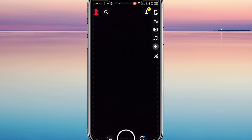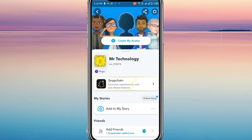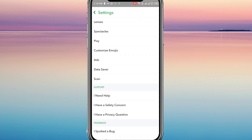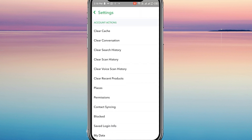First, launch the Snapchat app and tap on the profile icon located at the top left corner. Then navigate to the Settings section and select the My Data option.